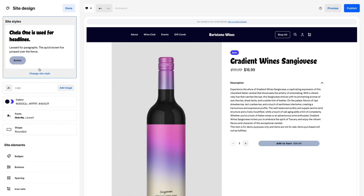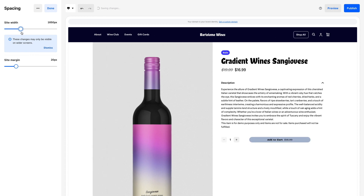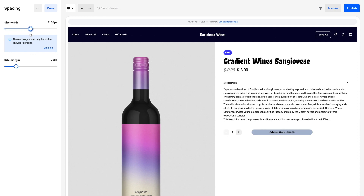Spacing. Fine-tune the overall width and content margins of your site to optimize the customer experience on large desktop screens.